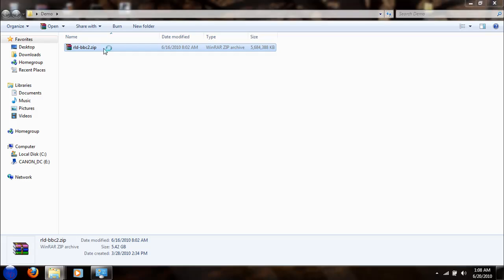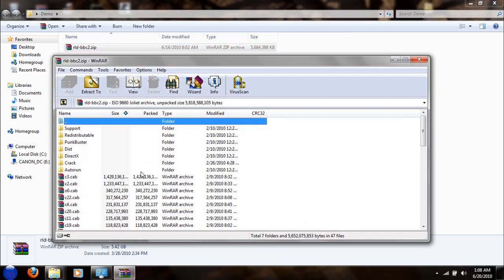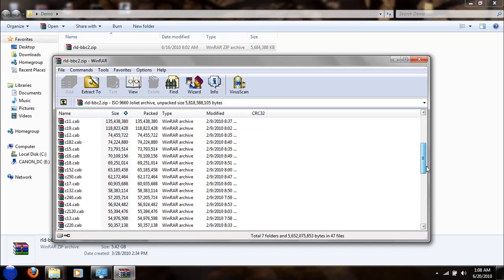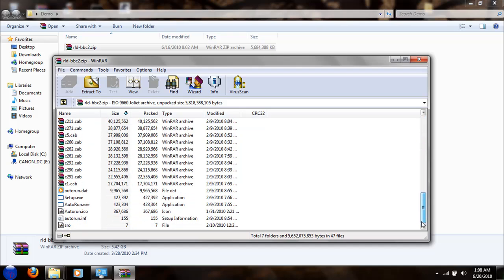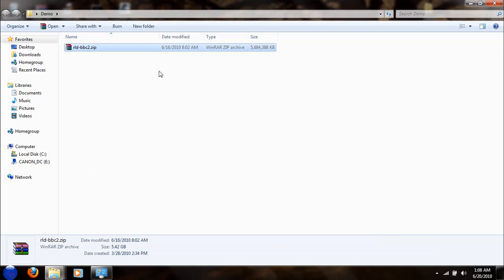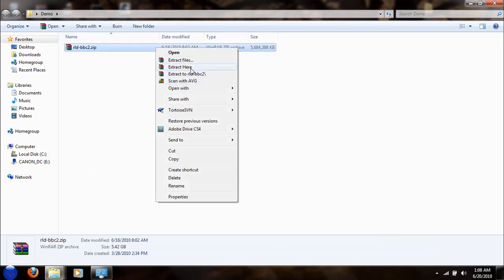Now you can open up the file or extract it and you can see it has everything in here. You can run it, and to show you it works, I'm going to extract it right here.